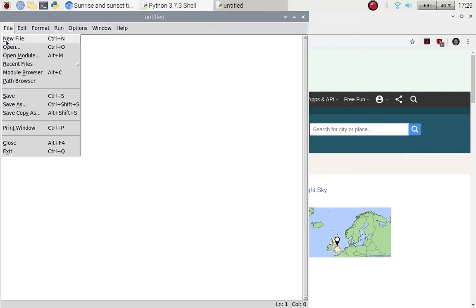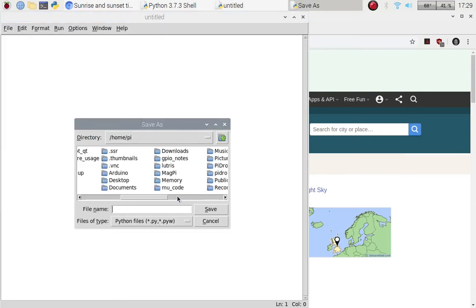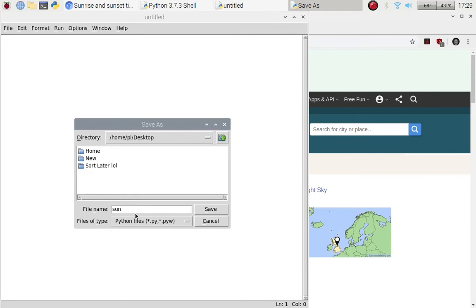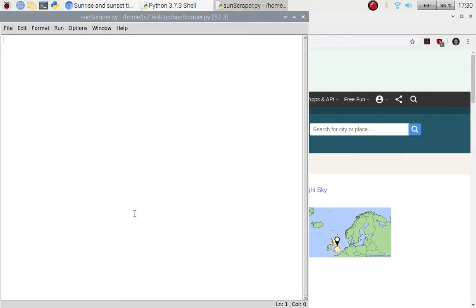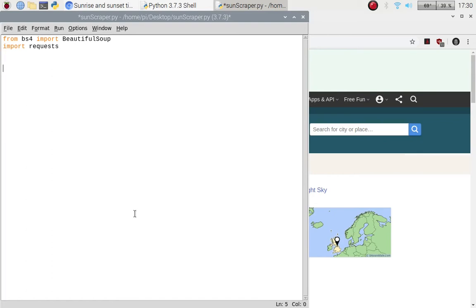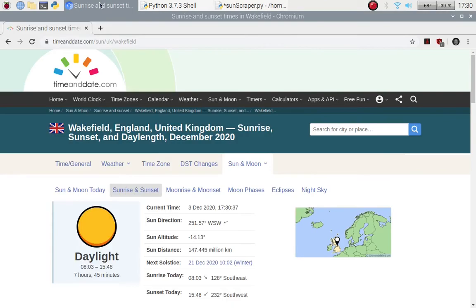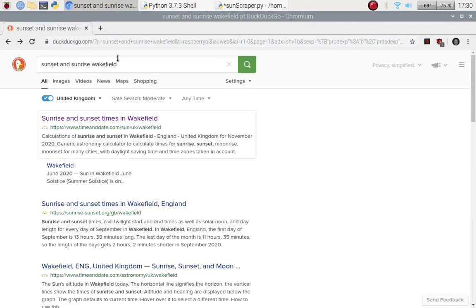Let us open a new file and save it to the desktop — we'll call it 'sun_scraper' because we're going to be scraping the sunset and sunrise times. Let us import our libraries: from bs4 import BeautifulSoup — make sure you put the capital on the B and the S — and then we want to import requests. Now I want the URL that we're going to be working on.